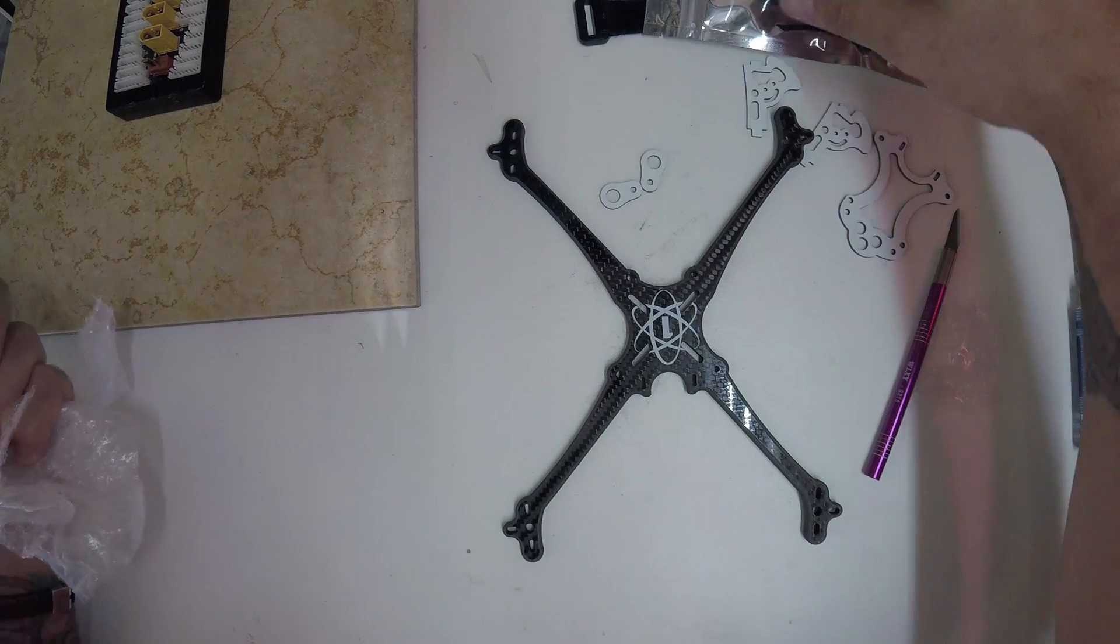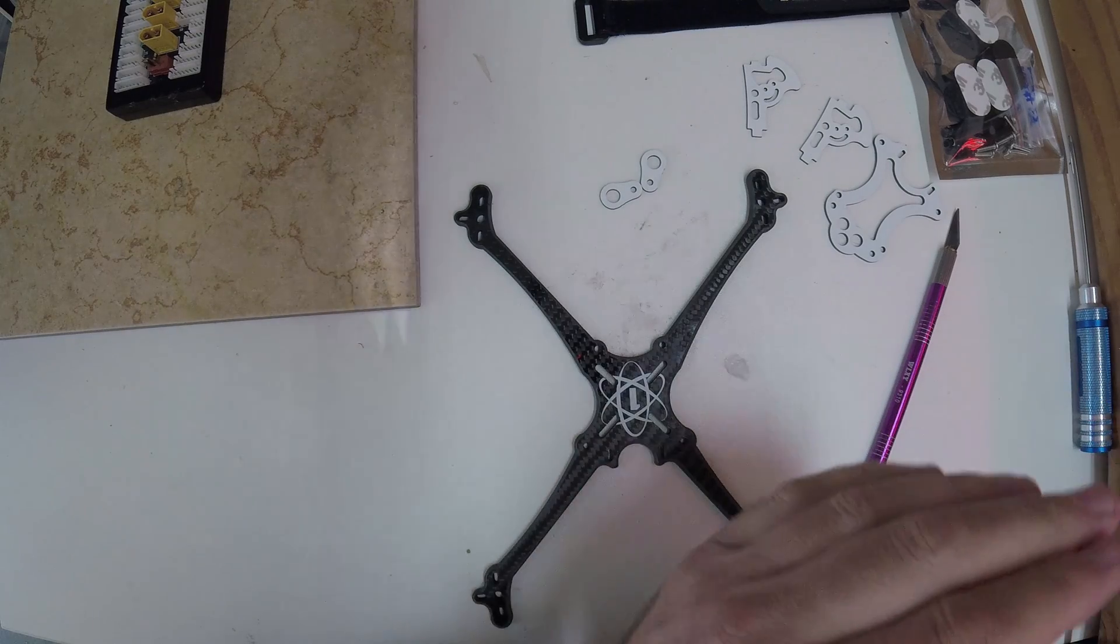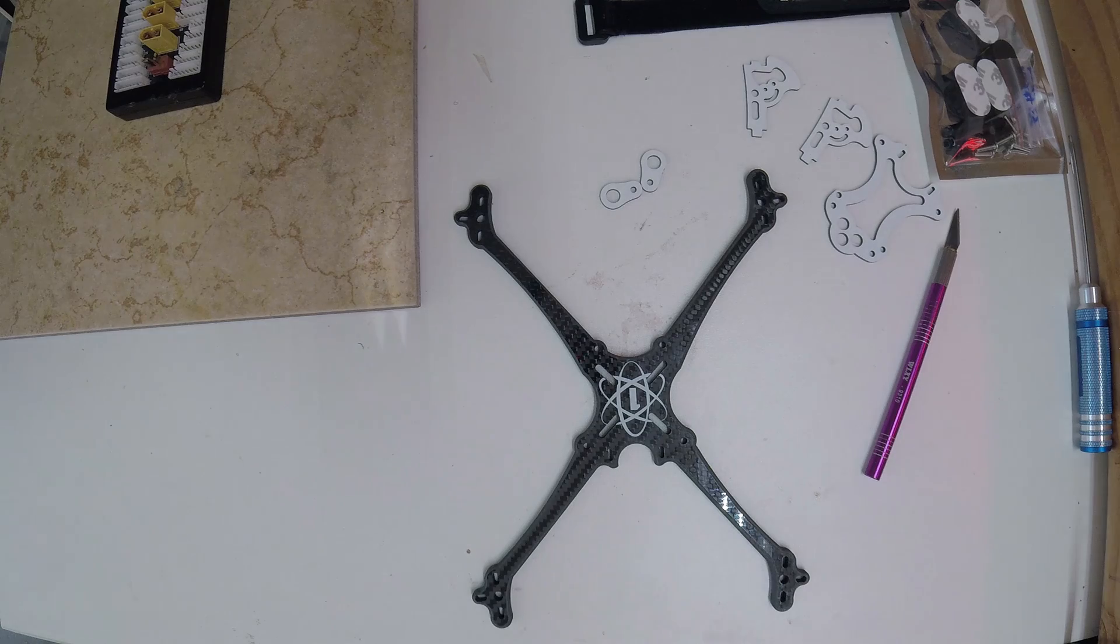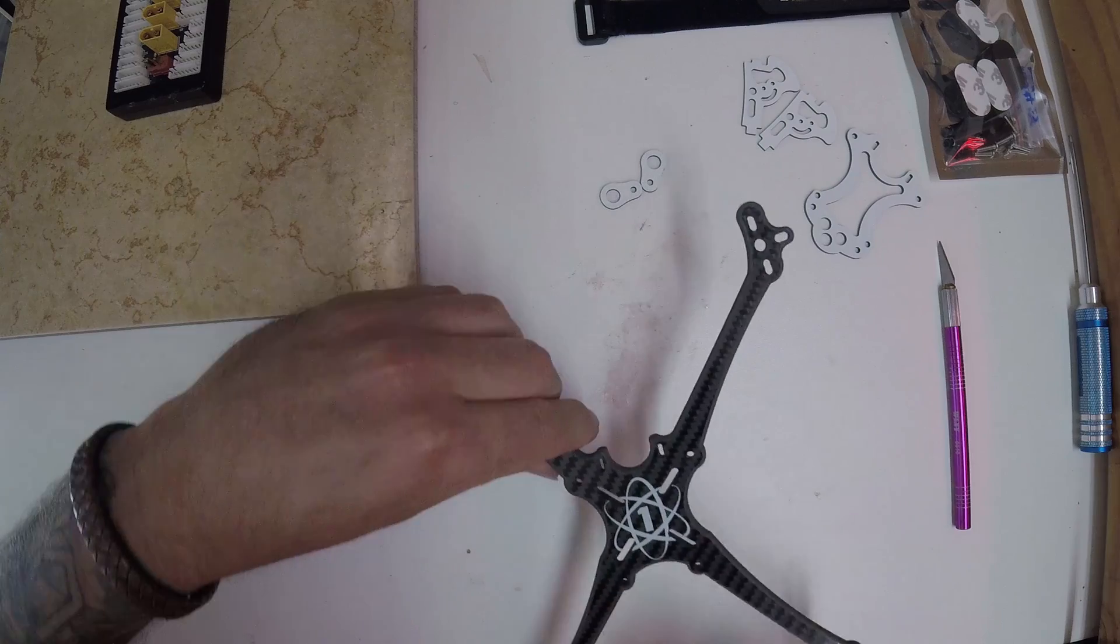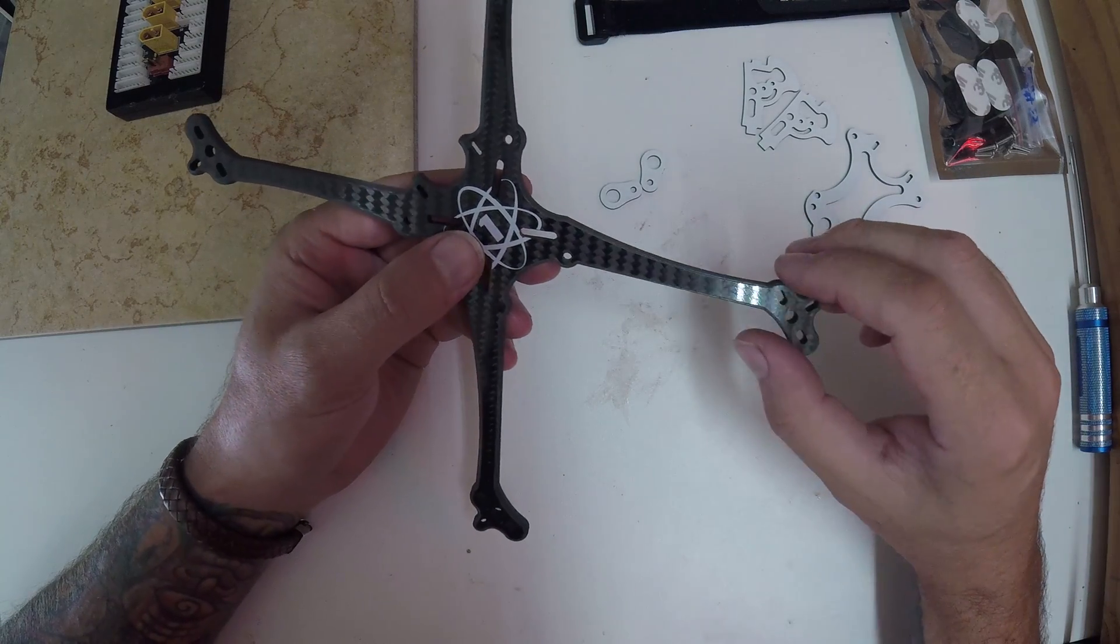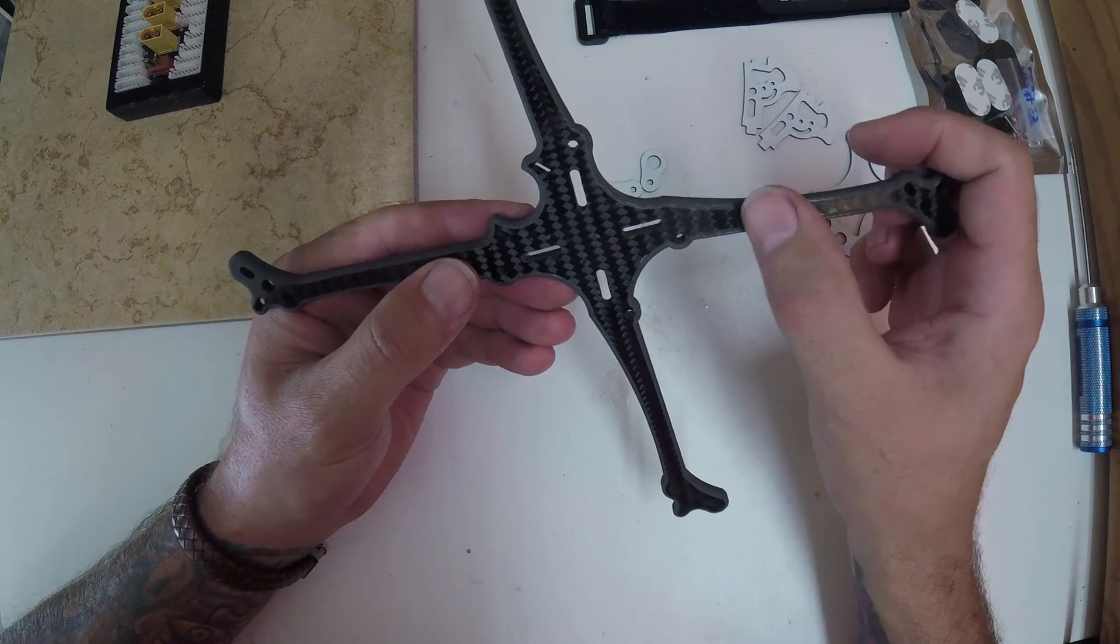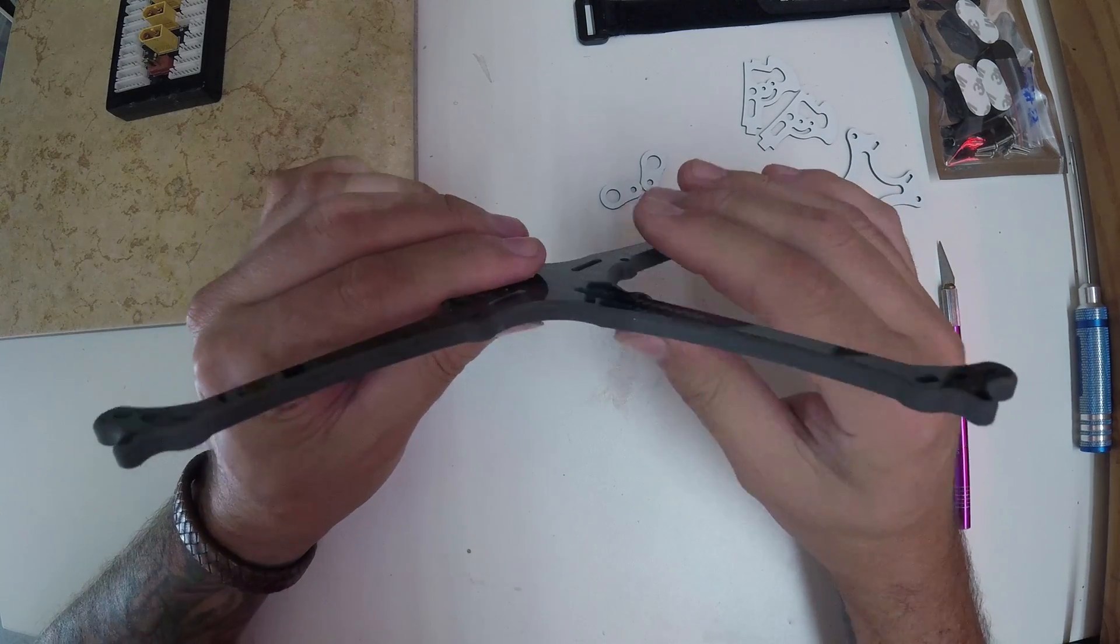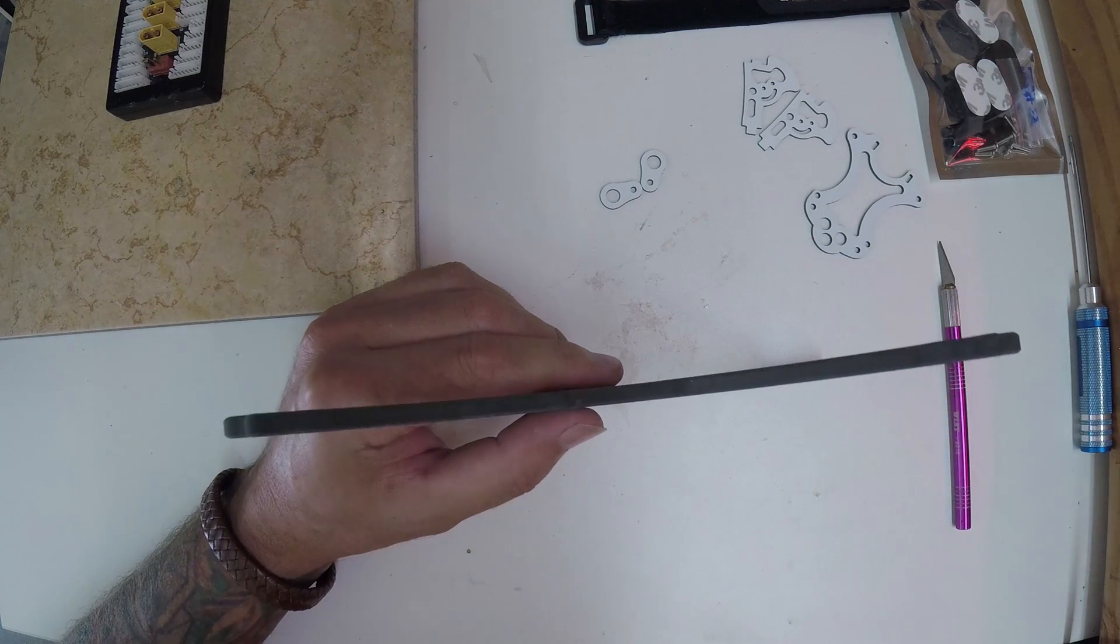Alright, you can tell those guys over at Space One take their packaging very seriously. That wasn't easy to get out. Okay, let's see what we got going on here. It looks like a nice finish on the carbon, chamfered edges all the way around. This makes for a really neat looking frame and it is 5.5 millimeters. Check that. Yep, 5.5 millimeters I'm getting.